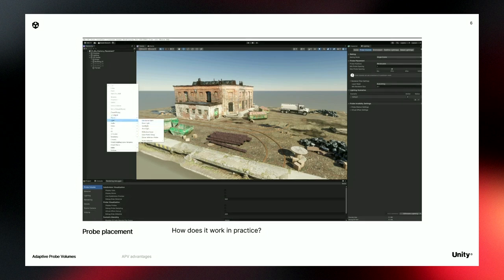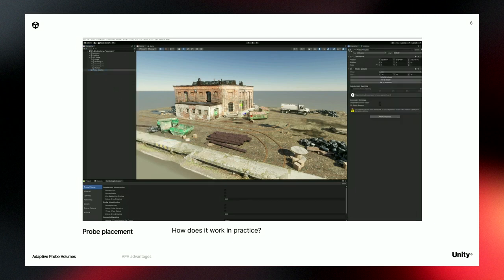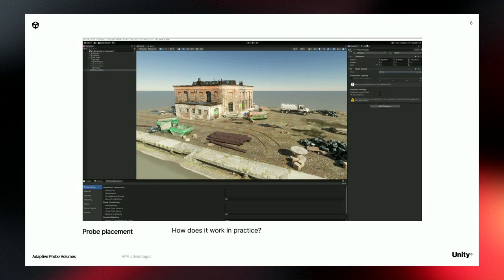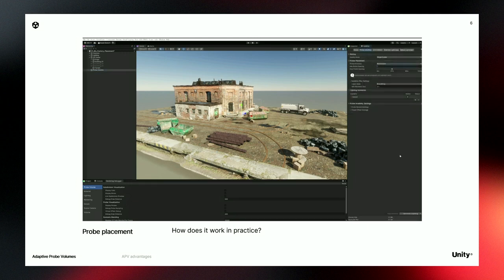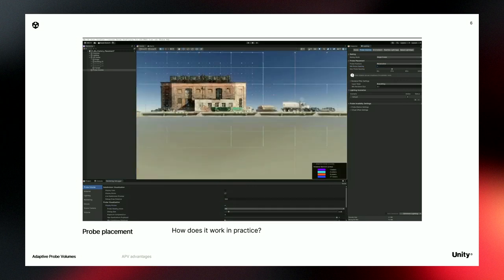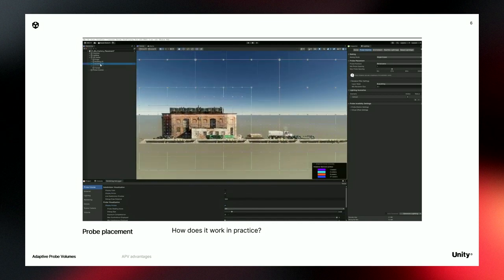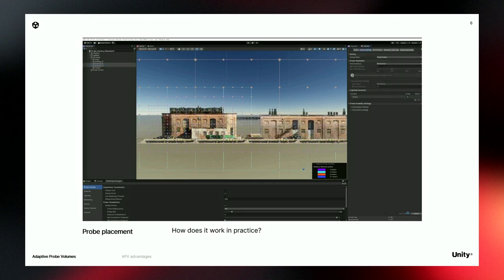All you need to do is create a probe volume. You can scale it manually, or use a global volume so it takes the entire scene. Then in the lighting window, you set the minimum distance between probes and generate lighting. With the rendering debugger, you can see your probes. And if you need to update your scene — for example, add a few buildings — you don't need to change your setup. Just rebake, and Unity will create more probes where needed, like near the buildings.